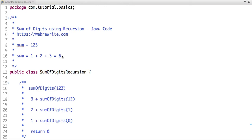In recursion, a function calls itself until the base condition or terminating condition is reached. The base condition is very important — if we don't define the base condition, the function will call itself infinitely until it gets a stack overflow error. So let's discuss the approach to solve this problem.